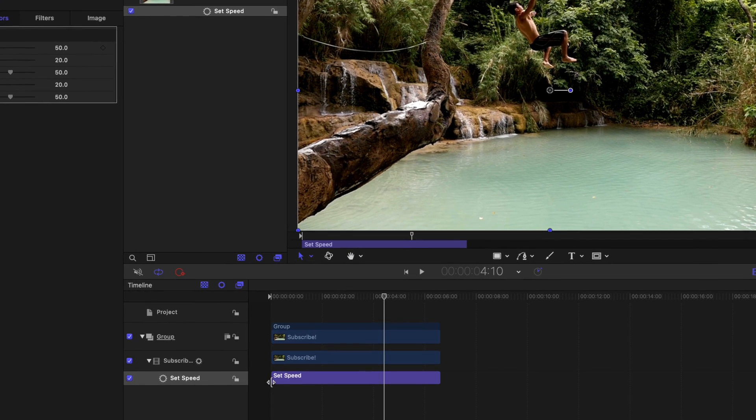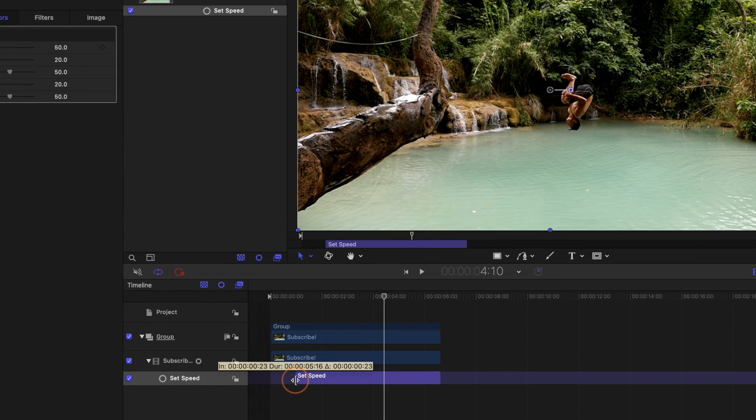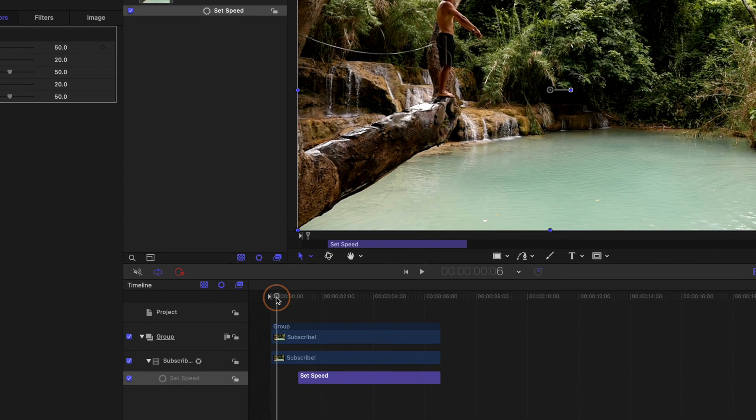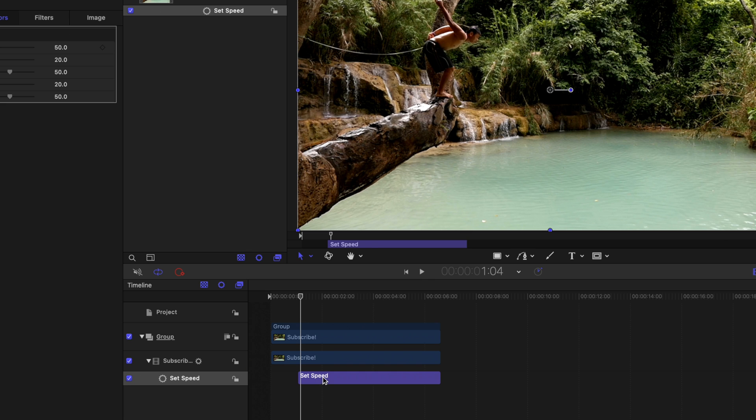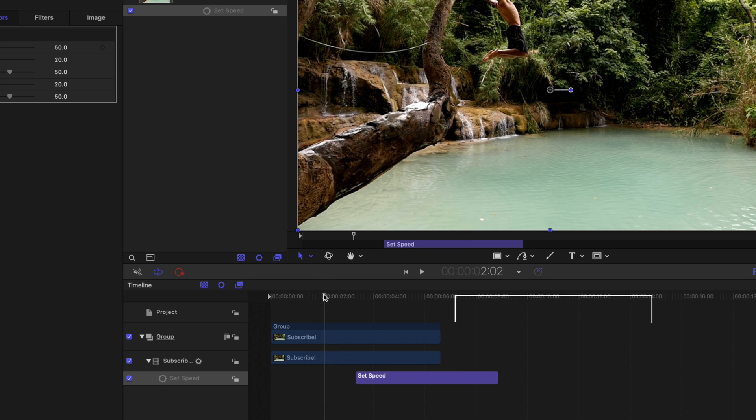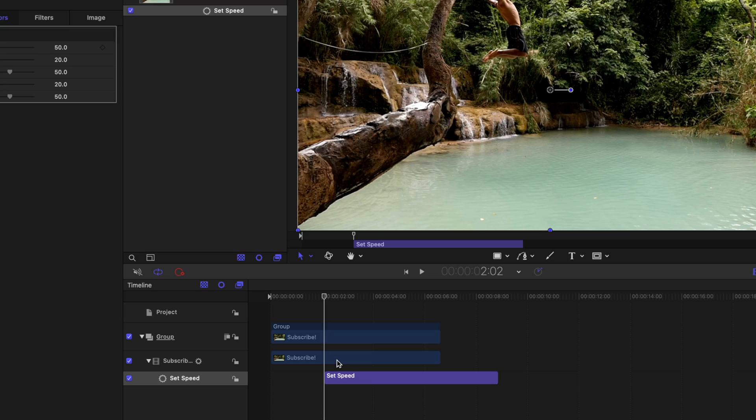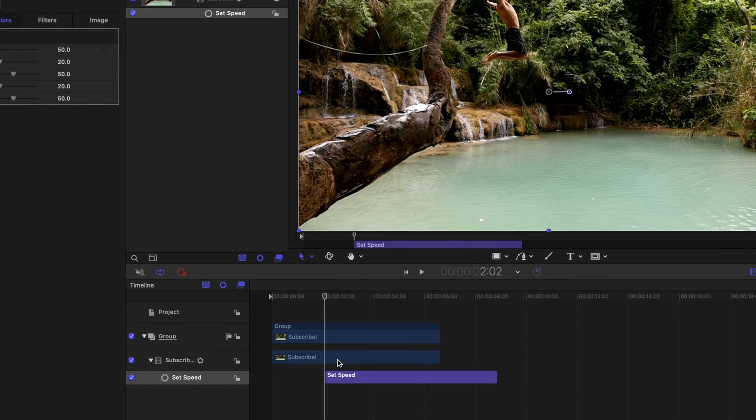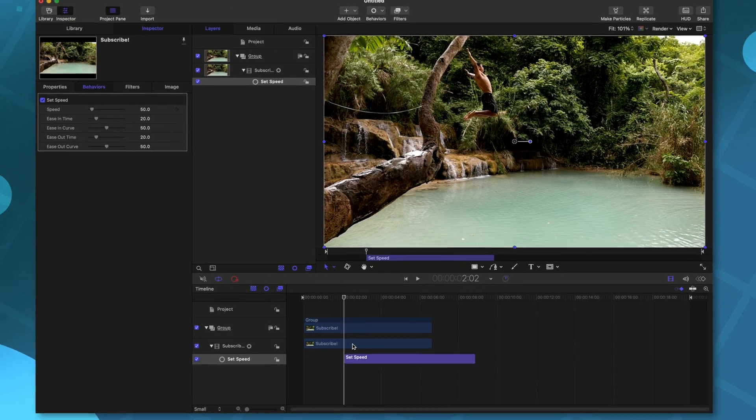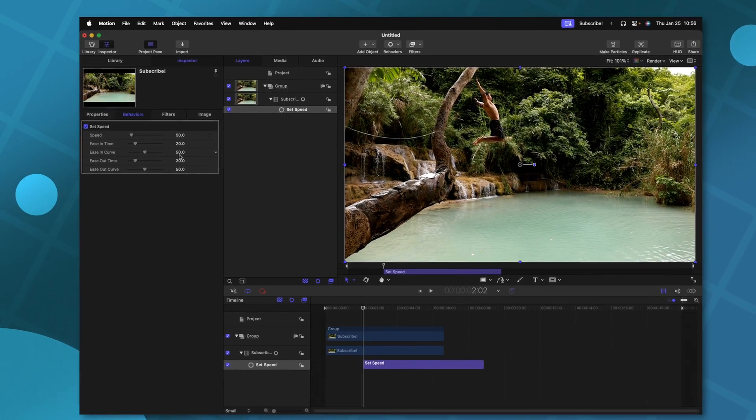So for example, if I wanted to, I could go ahead and just trim this over a bit, we'll find the exact moment where we want that jump to happen right about here. And I'm just going to push I. Now we know that at that moment, this is where the speed is going to go down to 50%.